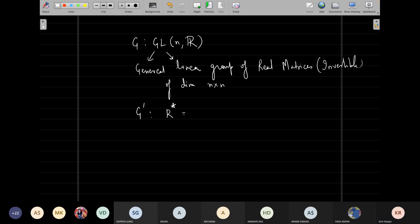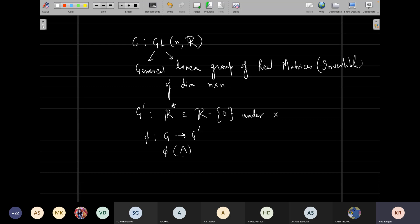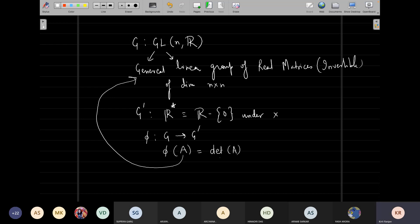Now let's think about another group G-prime: R-star. What is R-star? It's R minus {0}, i.e., real numbers excluding zero, under ordinary multiplication. This forms a group because it was the zero element causing trouble and it is no longer there. Now if I define phi as a map from G to G-dash such that phi of A — where A is a matrix — equals the determinant of A, is this a group homomorphism?